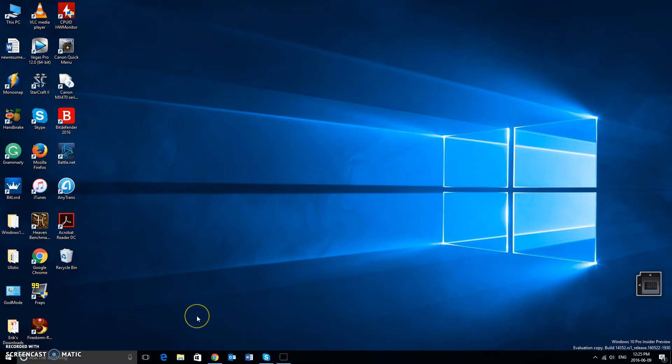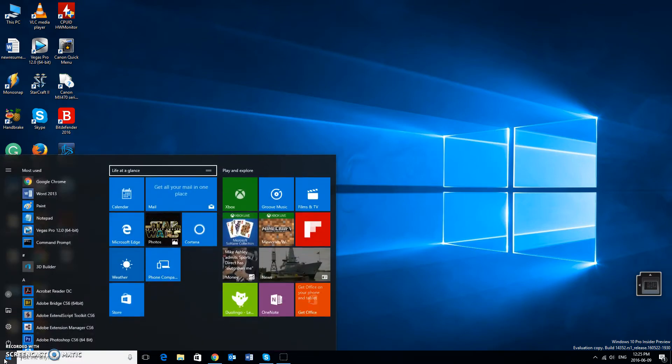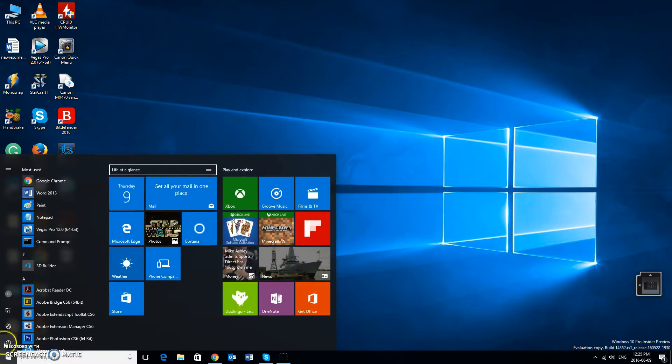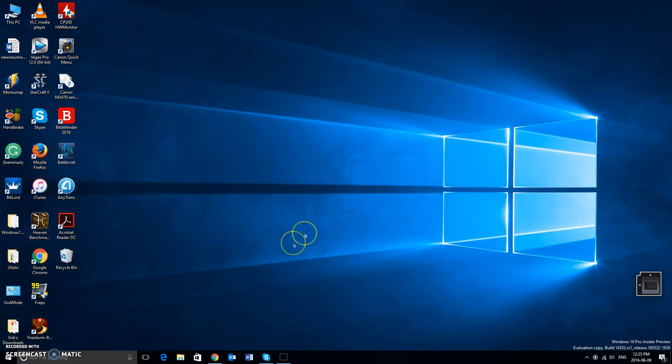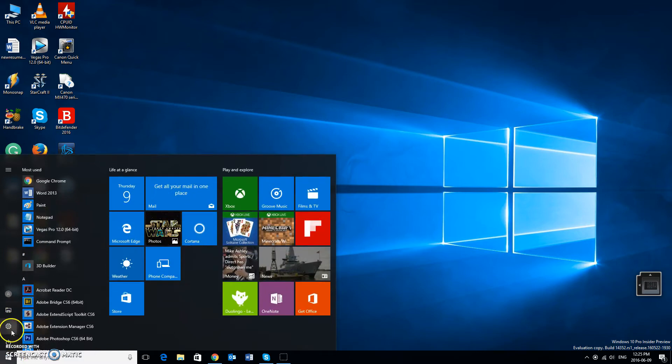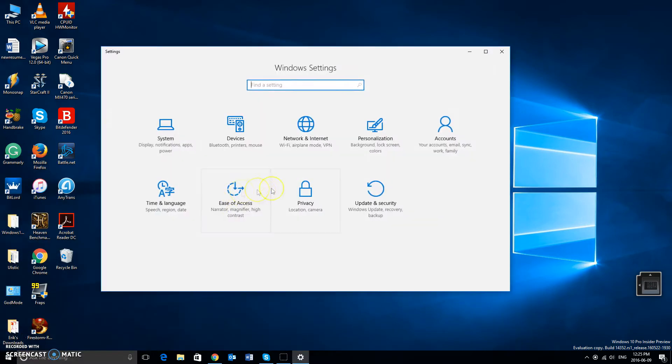So, without further ado, first we need to get to the settings area. What you want to do is left click on the start button in the bottom left hand corner of your screen. Click on settings. Now, you will actually have one that says settings. Mine is just an icon because I'm on an insider preview build. When you click on settings, you're going to get settings like so.